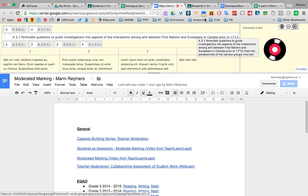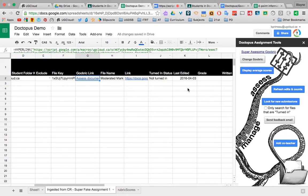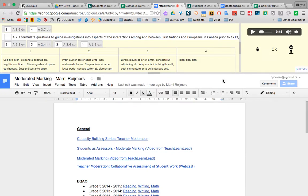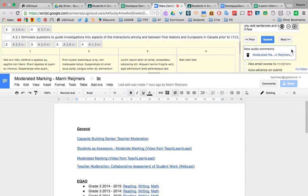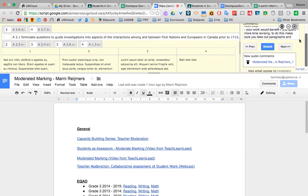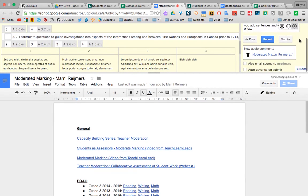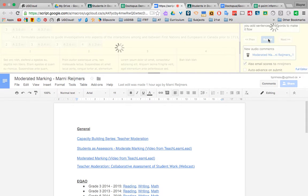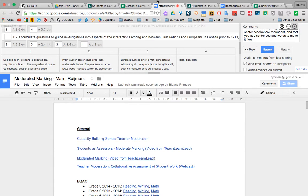And while it's doing that, we can go back to here. And then, there we go. So I want to put in drive and sharing. There we go. So not only is there written comments, but audio comments for that person. I'm going to email them to Marnie, because why not? There we go. Score is submitted.